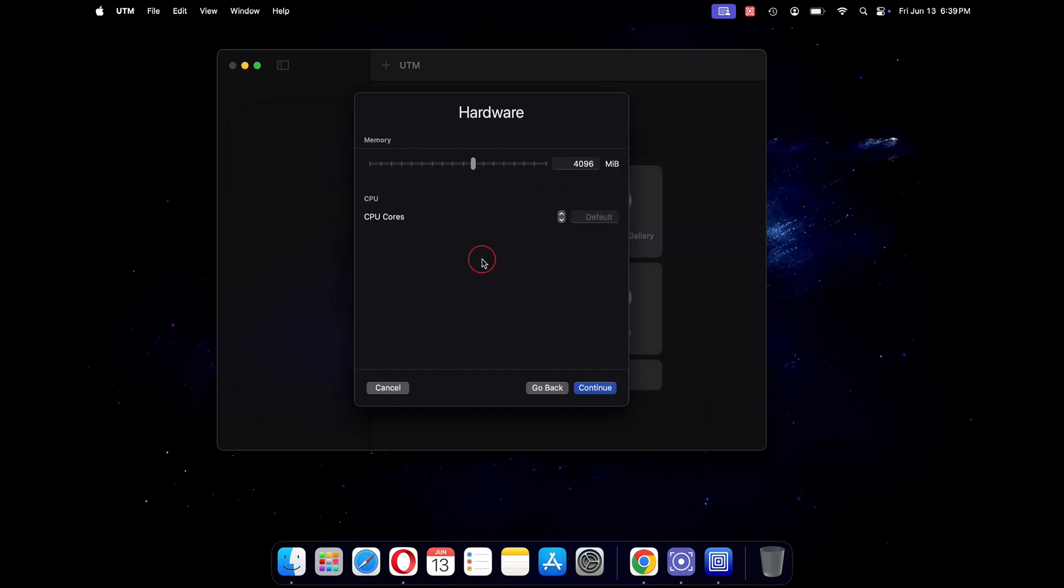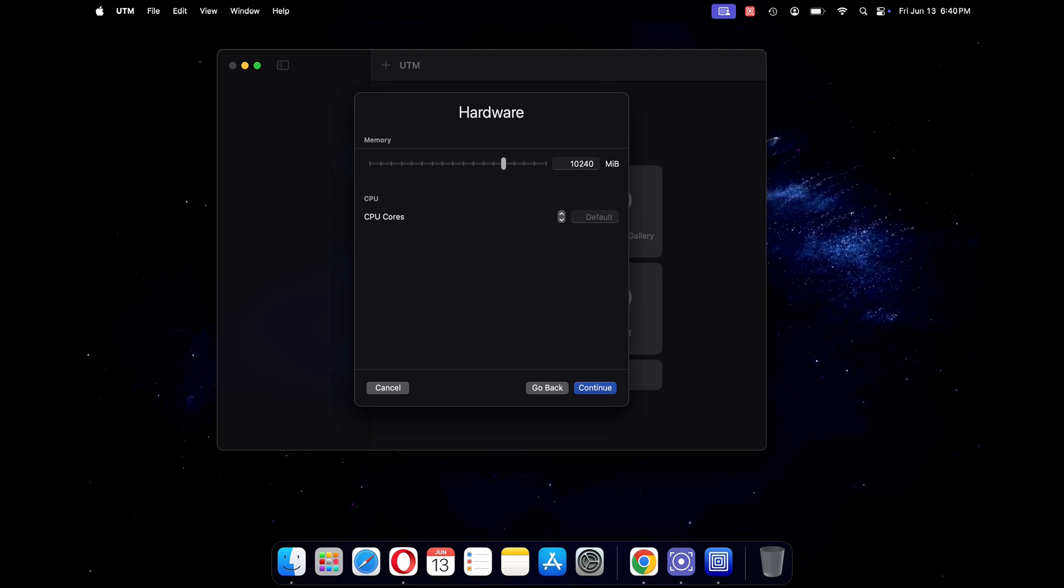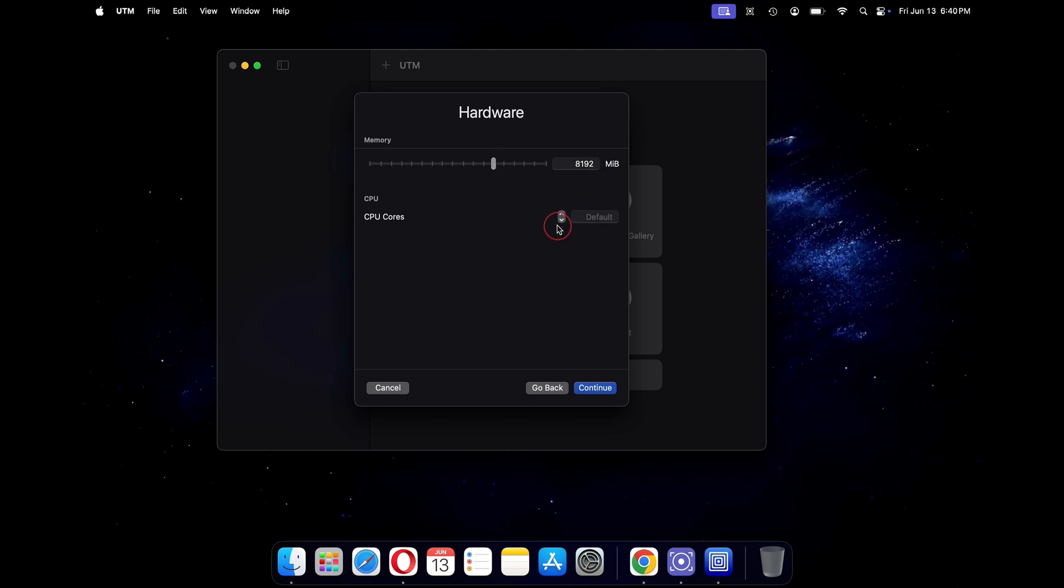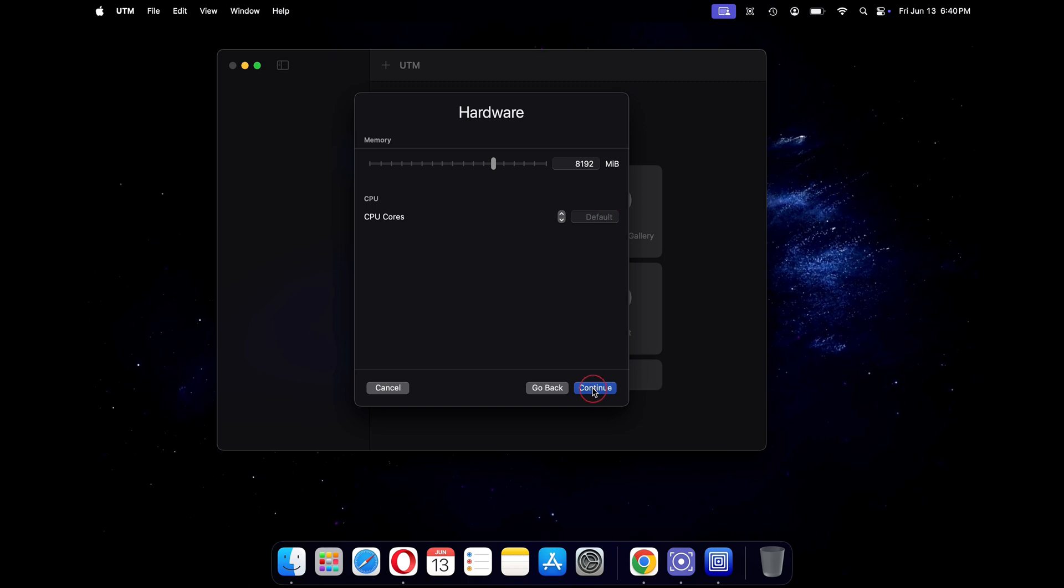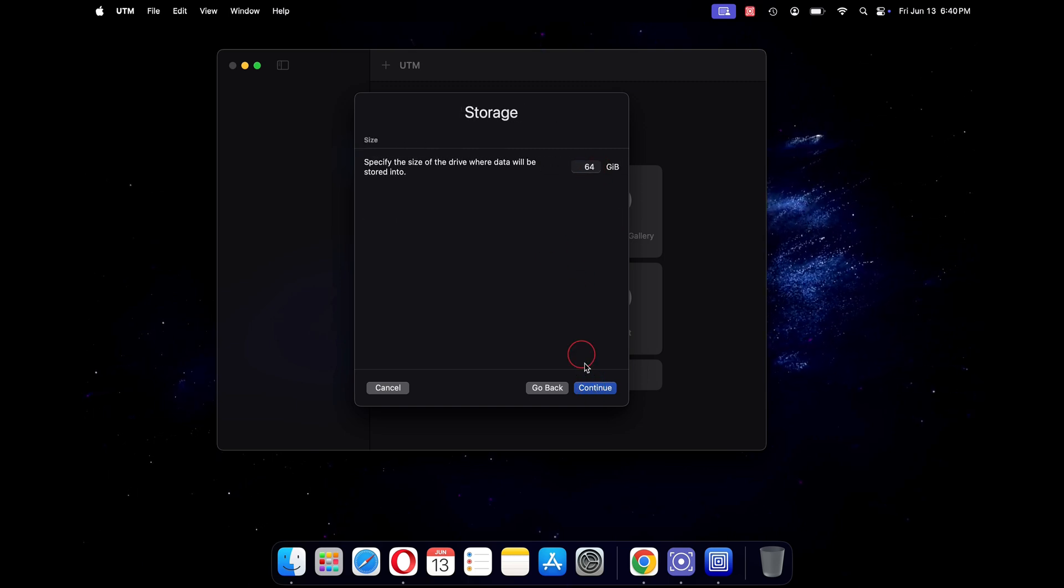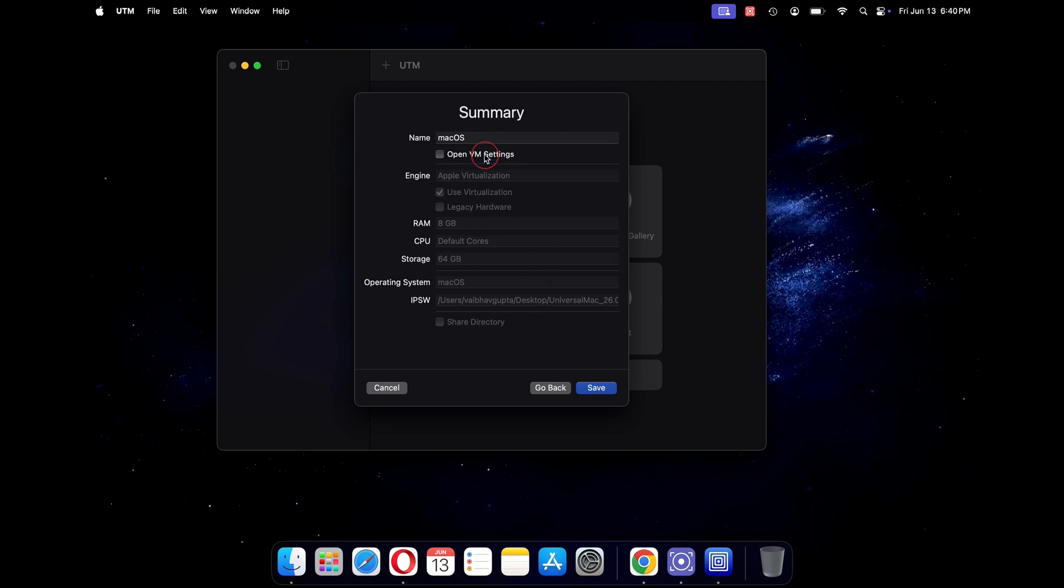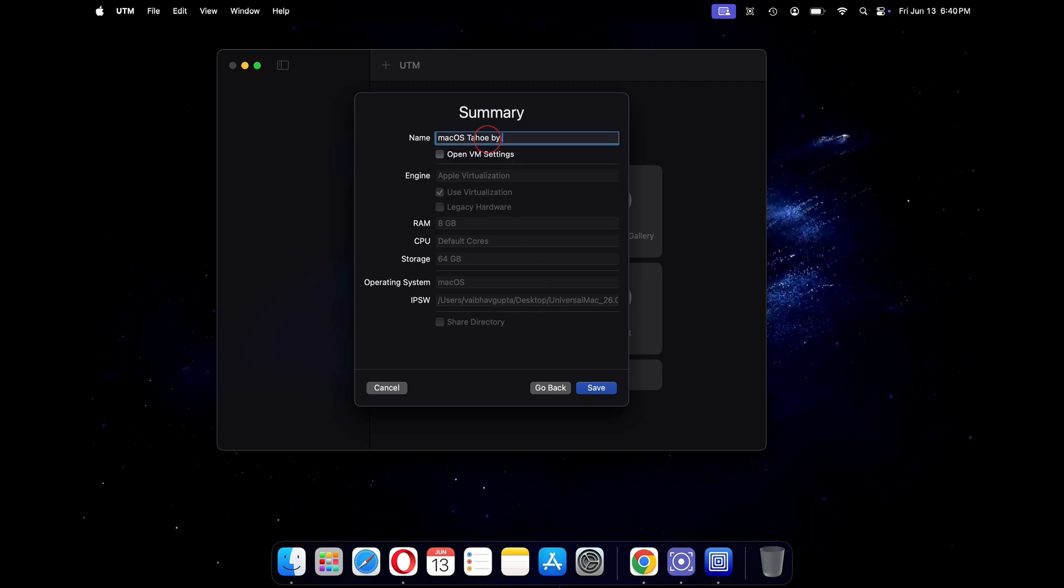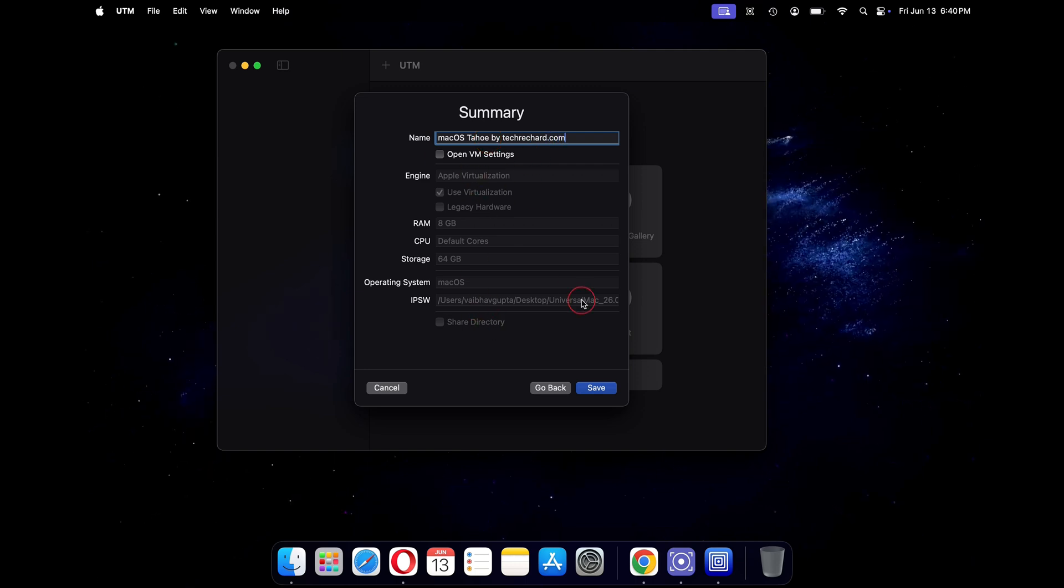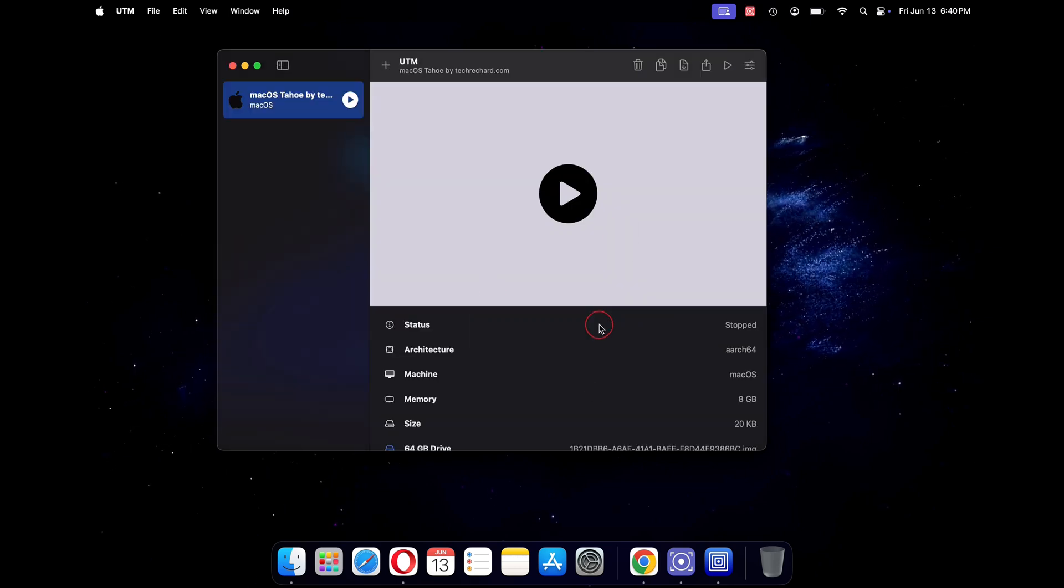Under hardware, increase your memory to 8 gigs and leave the CPU processors to default. Now click on continue. Leave the storage as default which is 64 gigs and click on continue. This is the complete summary of your virtual machine. You can change the name of your virtual machine as well. I will keep it macOS Tahoe by TechRichard.com. Once everything is checked, click on the save button.